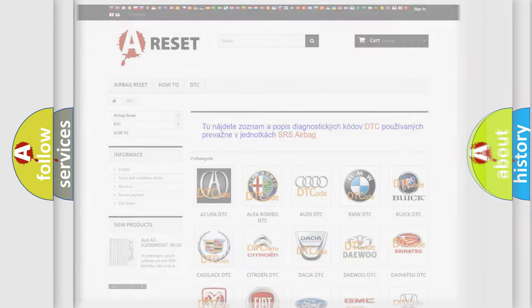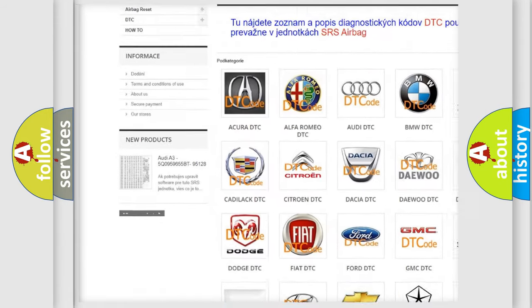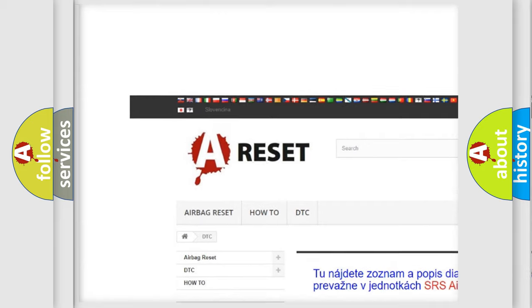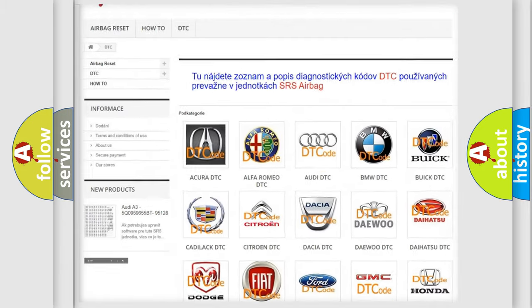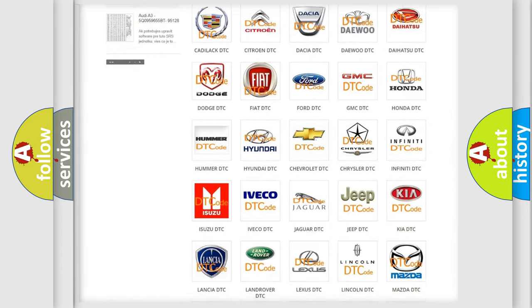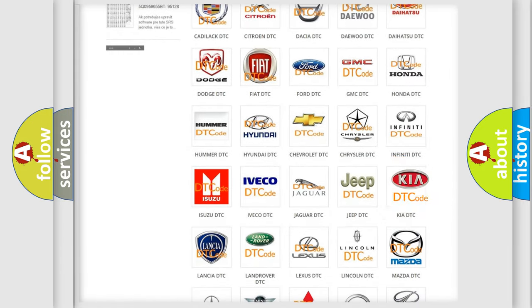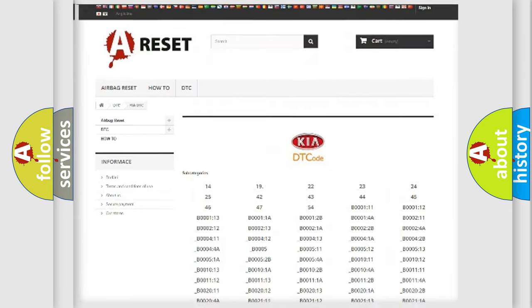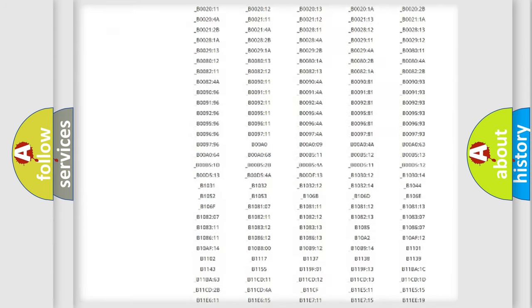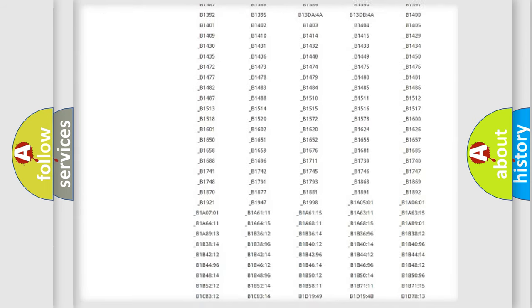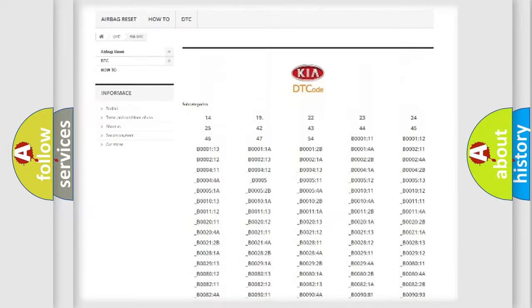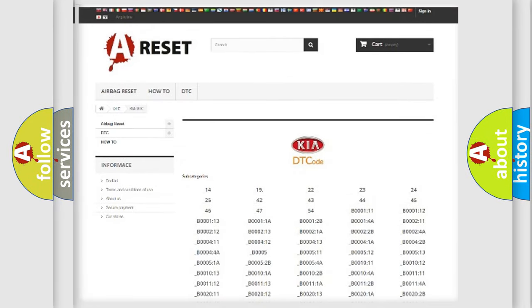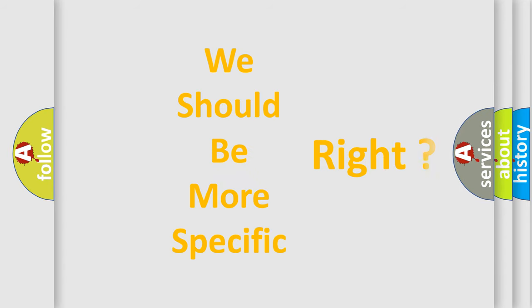Our website airbagreset.sk produces useful videos for you. You do not have to go through the OBD2 protocol anymore to know how to troubleshoot any car breakdown. You will find all the diagnostic codes that can be diagnosed in Kia vehicles, as well as many other useful things. The following demonstration will help you look into the world of software for car control units.